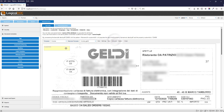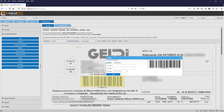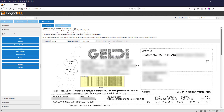Now we can design a zone. In this case, map the barcode to the invoice number field. Save the barcode template.